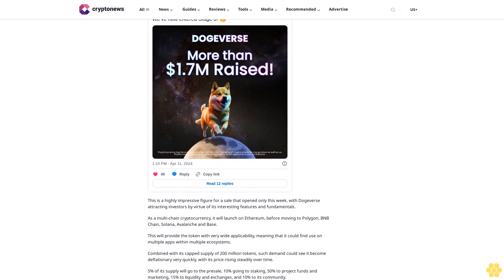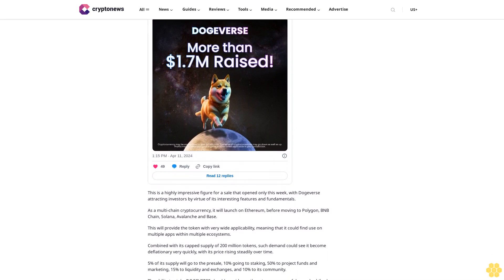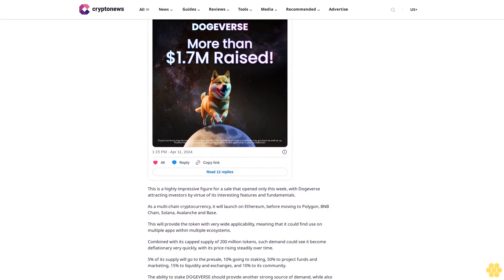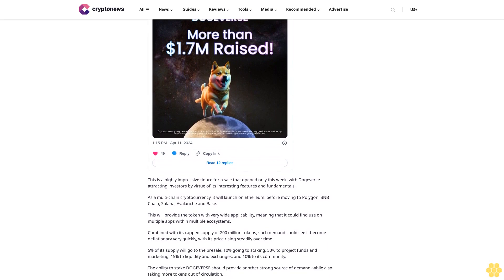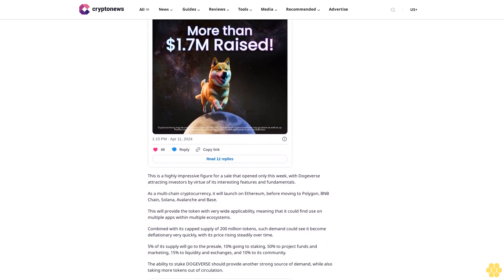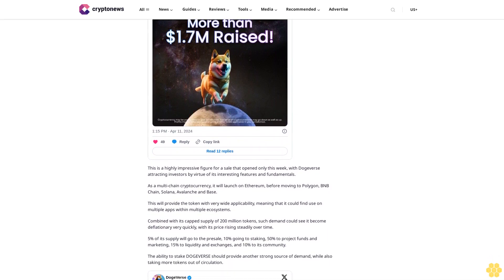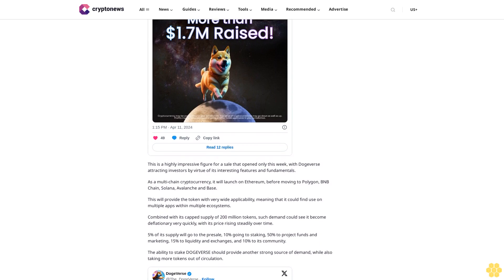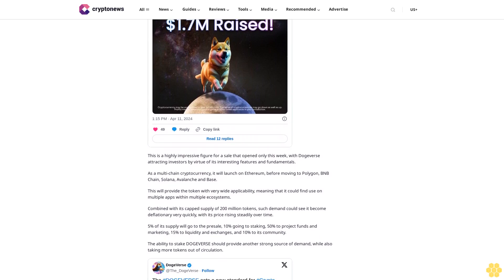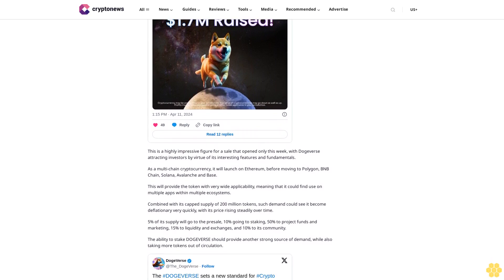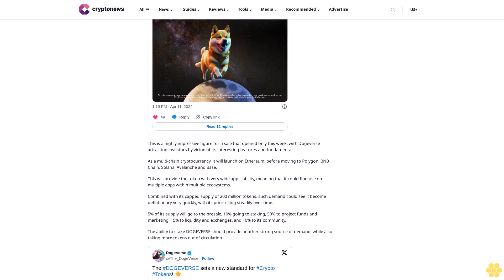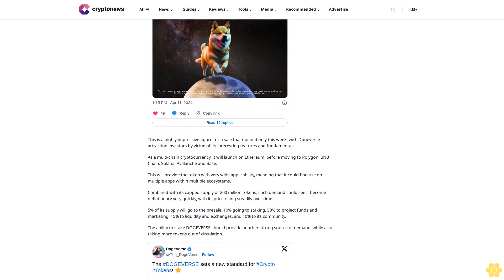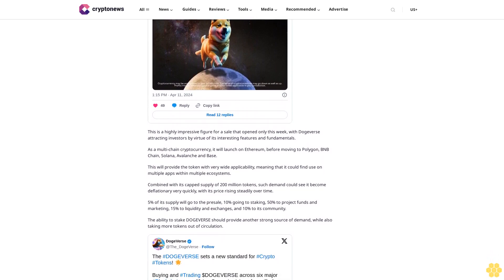Given such tokenomics, it's no wonder that investors are flocking to its presale, with newcomers able to join via the official Dogeverse website. One Dogeverse currently costs 2.92 cents, a price will rise with each successive stage of the presale and which could end up being eclipsed once the token lists. Buy Dogeverse today. Follow us on Google News.